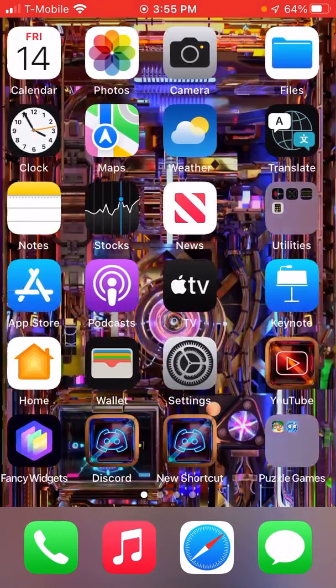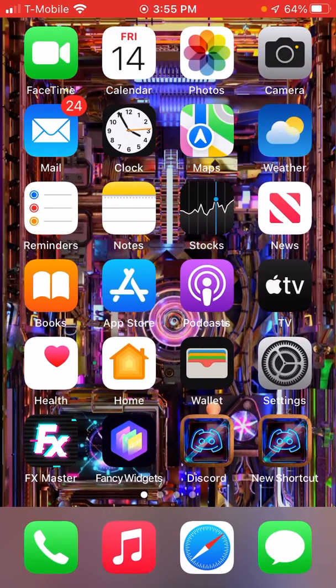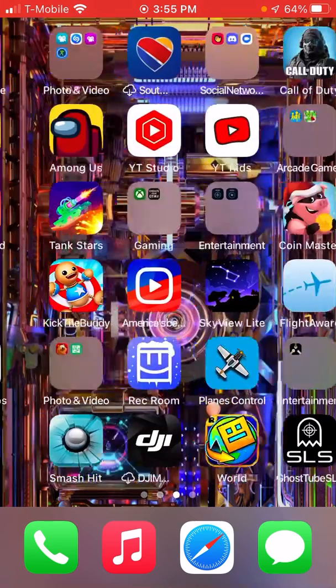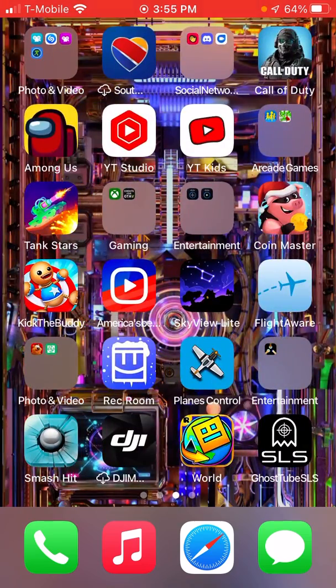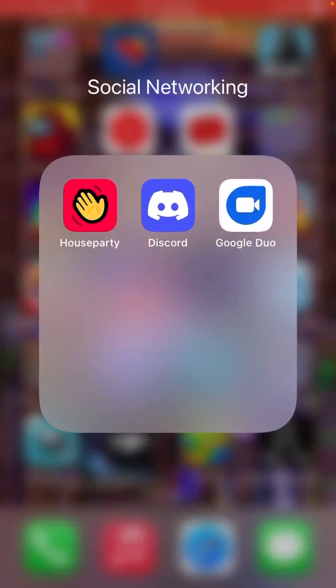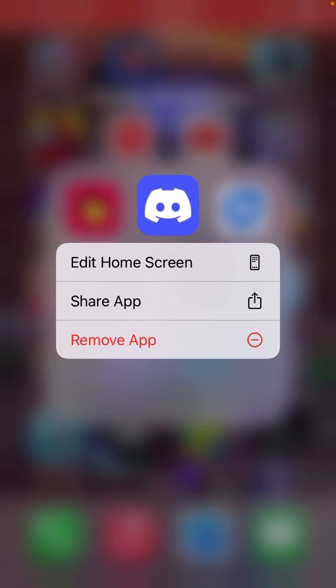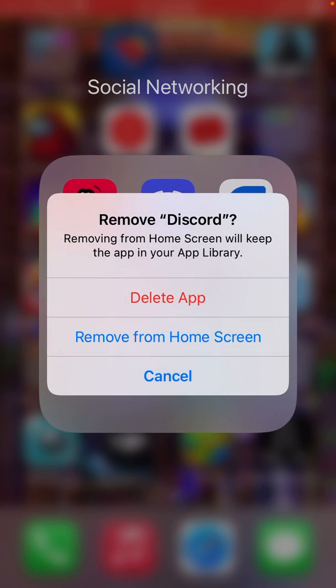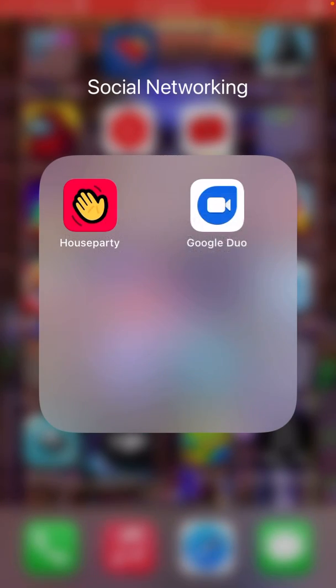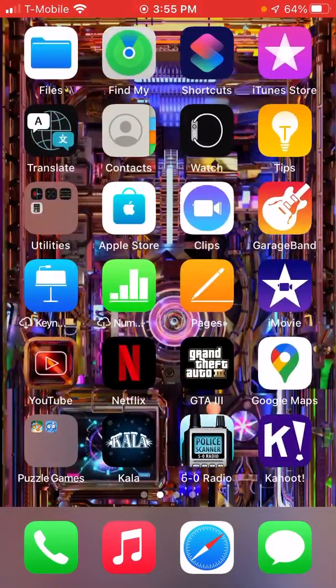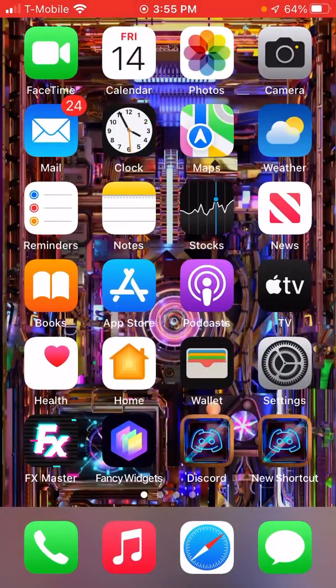And then look, there's my new shortcut. And then what you're going to do with the real Discord is you're going to hold it down, click on Remove App, and then click on Remove from Home Screen, and then boom. All right you guys, so peace out, bye!